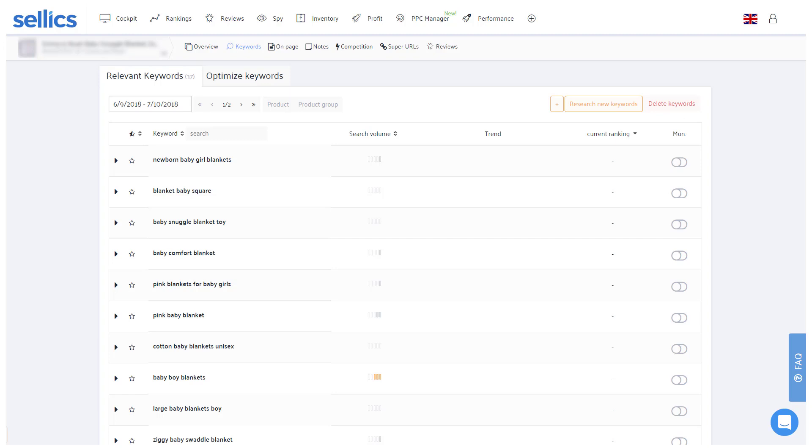Hey everyone and welcome to this tutorial on how to optimize your Amazon keyword rankings with Sellics. After you've researched and added all relevant keywords to your product, these keywords will now appear under optimize keywords.